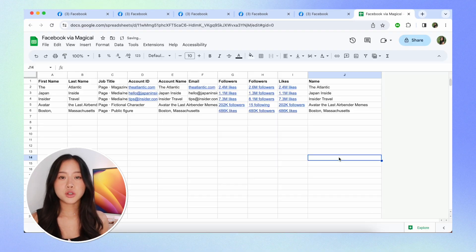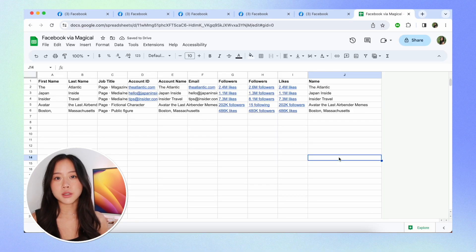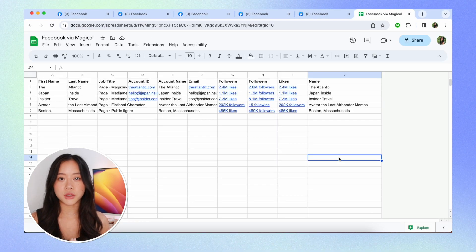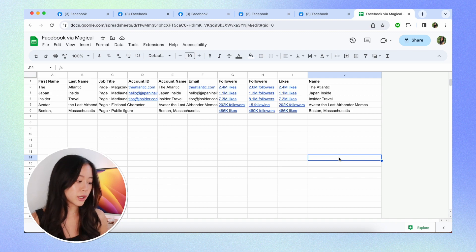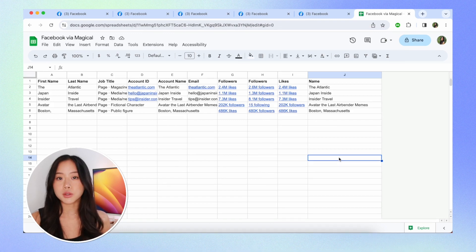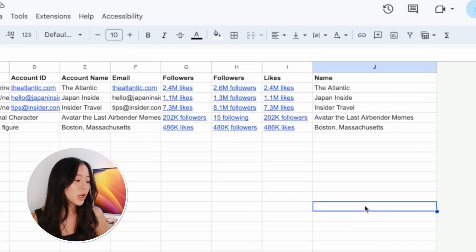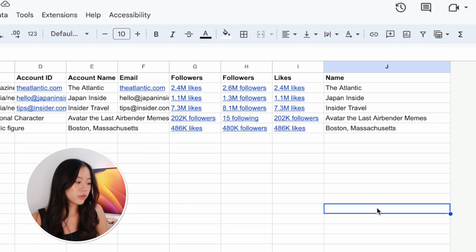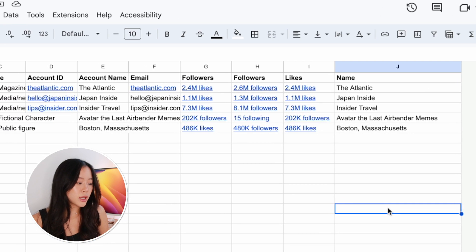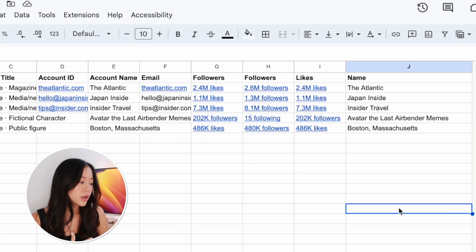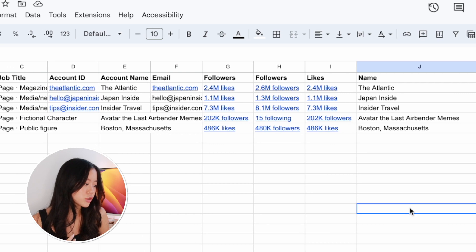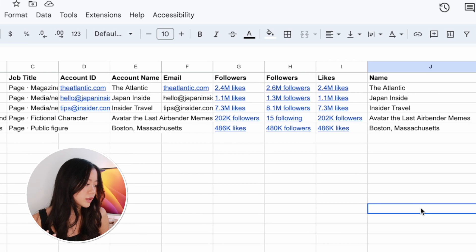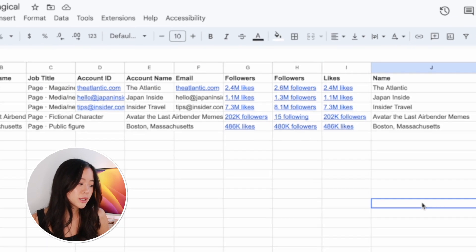And there we have it. Magical web scrapes all these open pages that you have and pulls in the information that you want, all directly into this new spreadsheet. We have things like the followers, the likes, the name, account name, job title, and the account ID.